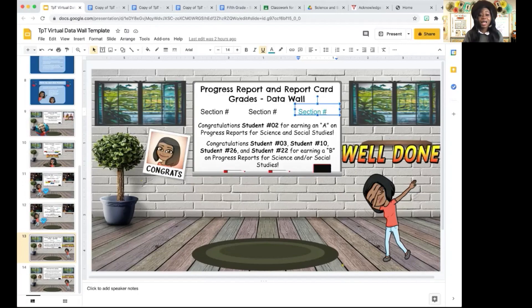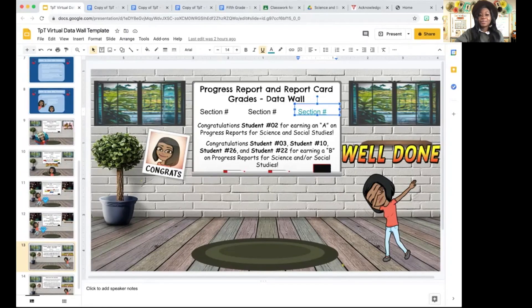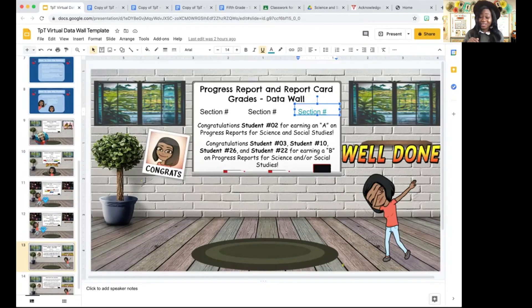90% of my students are engaged and working to their full potential, and it's all thanks to this data wall. I'm going to explain how it works and how I've used it. To start off with, it's a Google Slides template, and this slide template is made available to you. If you click the link underneath this video, you will be able to access this resource for free.